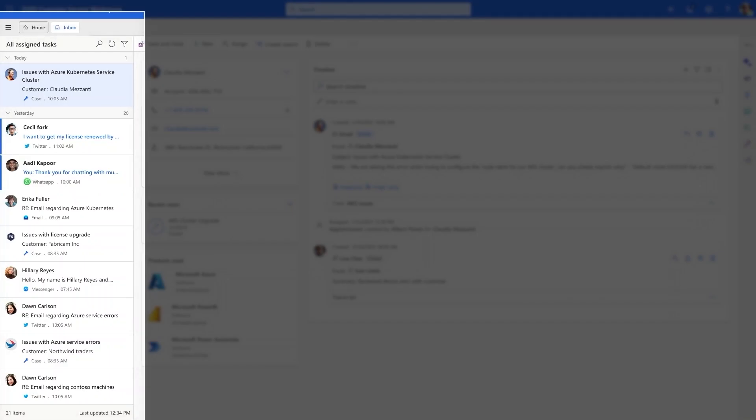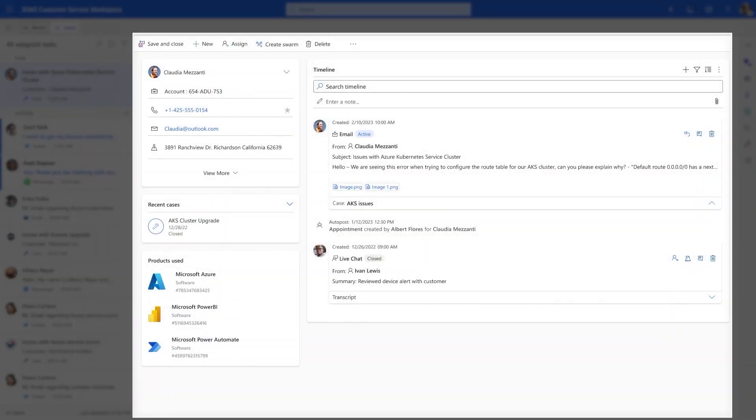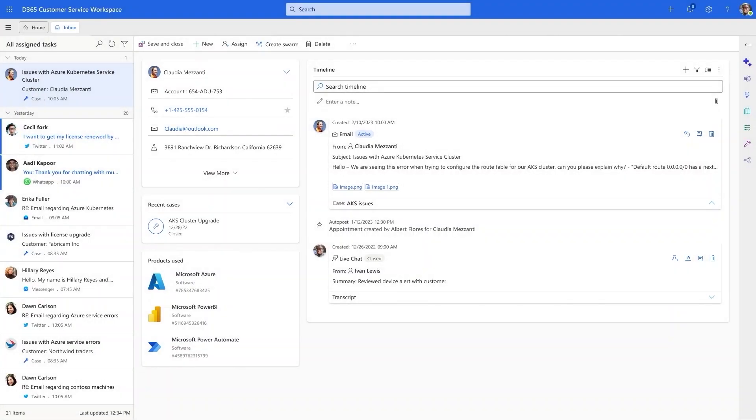He sees the inbox to the left of the screen, and in the center, he can see all the relevant information and timeline for the case he is working on.